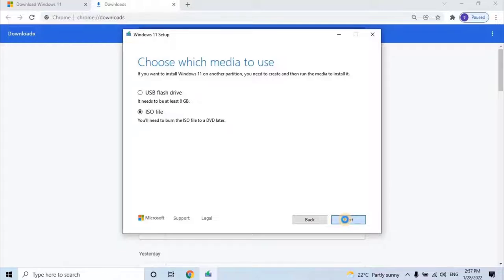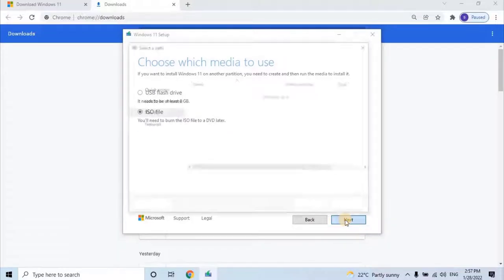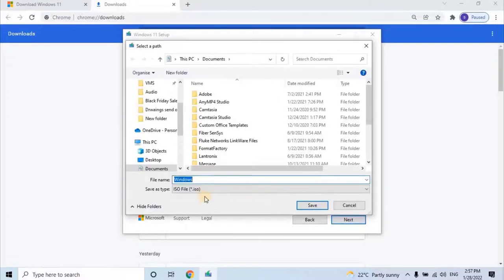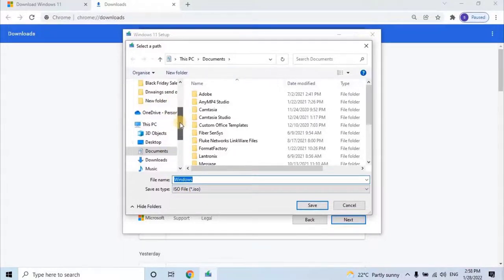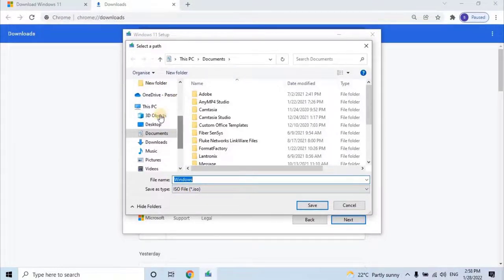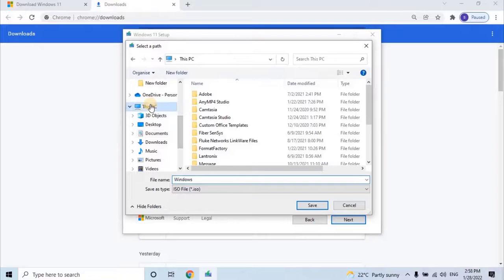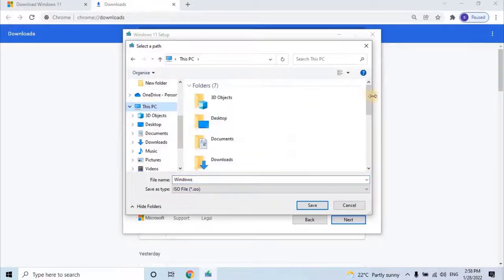Once user clicks on Next, a window will open to select preferable location where user wants to save the download. Select the location and click on Save.